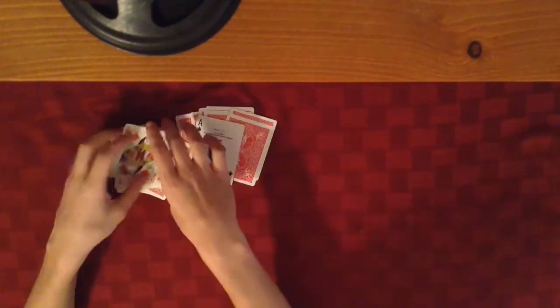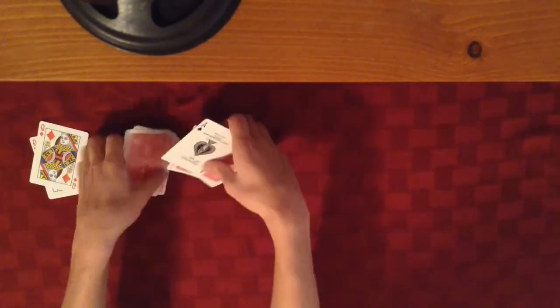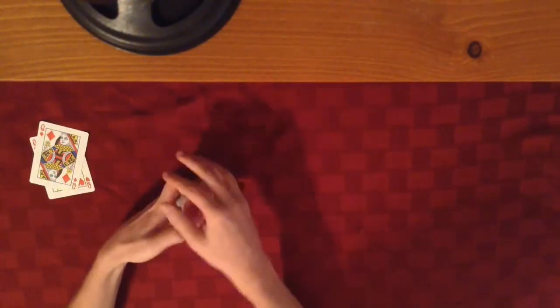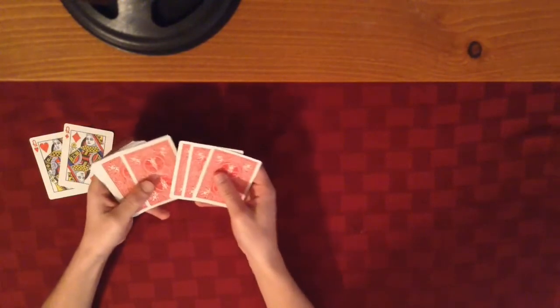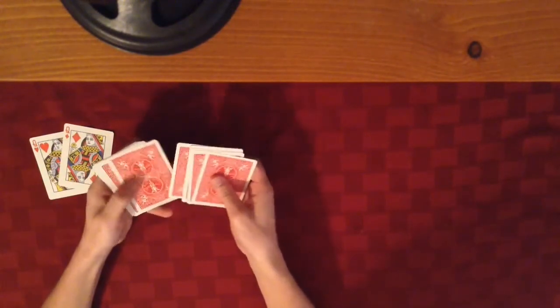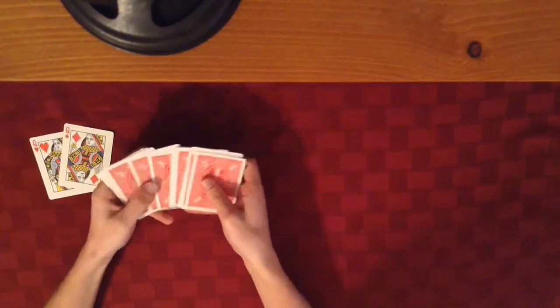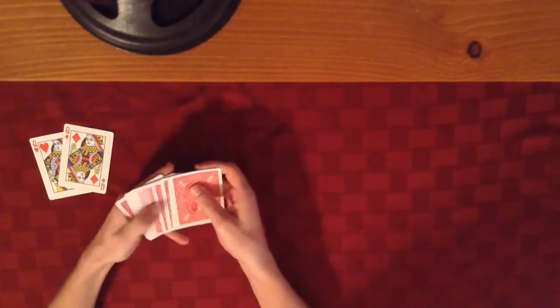Let me show you guys how to do this trick. All you really need is to remove the two red queens and put them off to the side, and then you need 13 cards. So 1, 2, 3, 4, 5, 6, 7, 8, 9, 10, 11, 12, 13. We have 13 cards here.